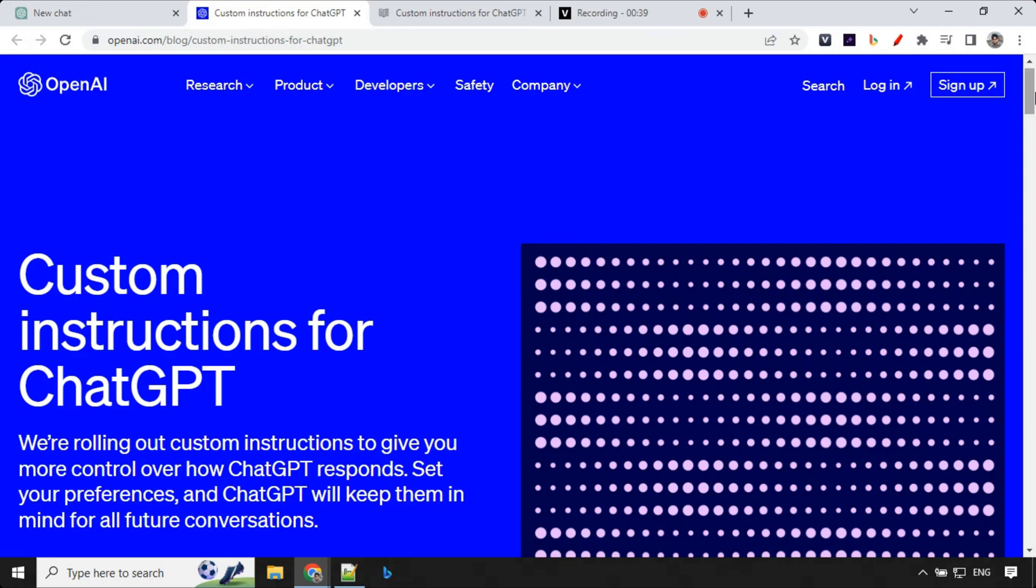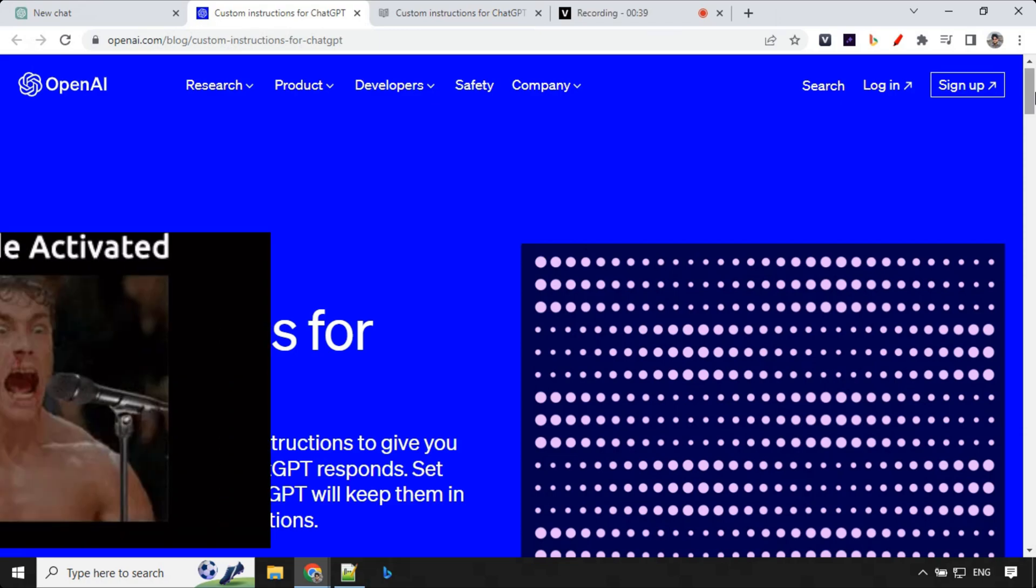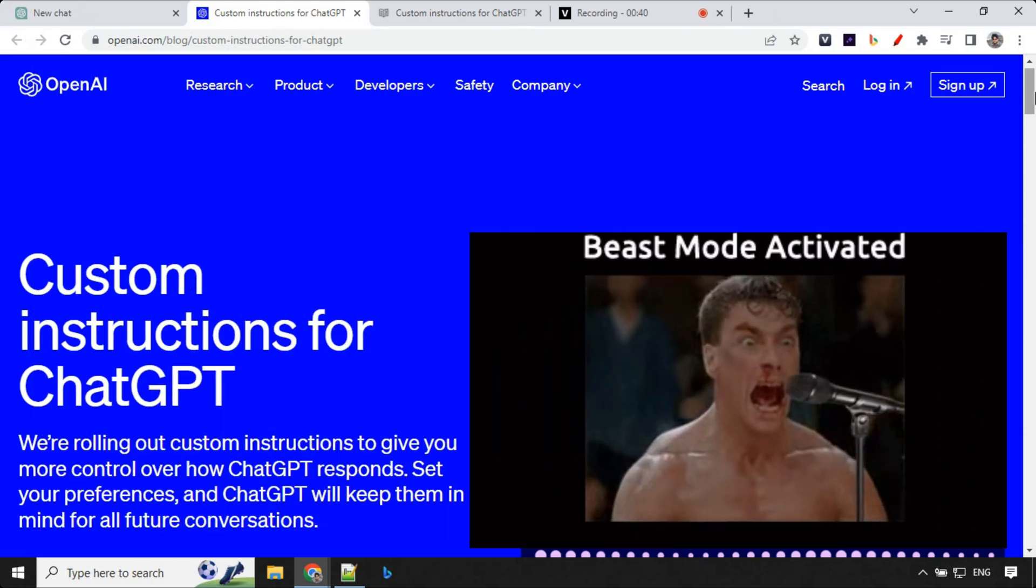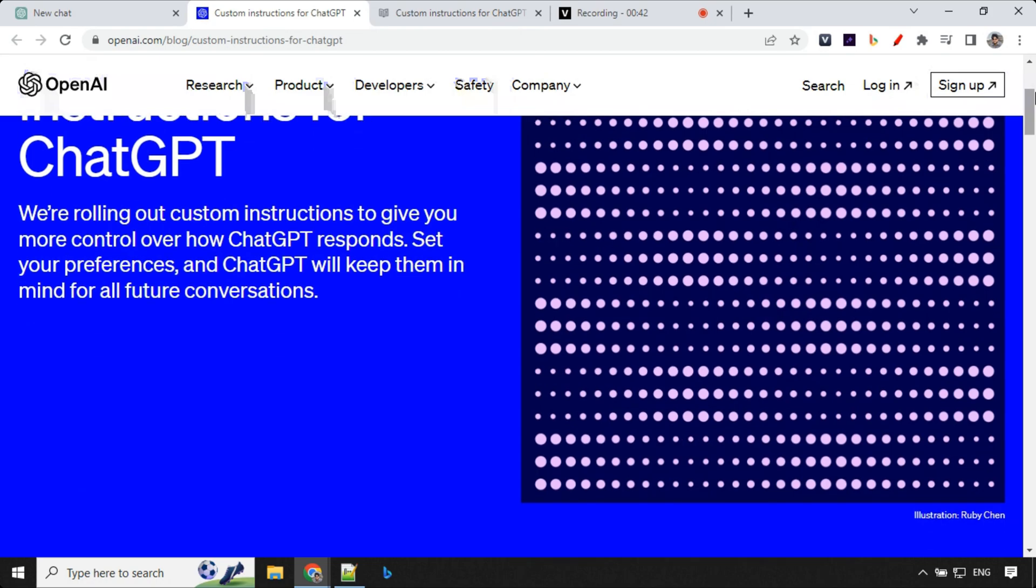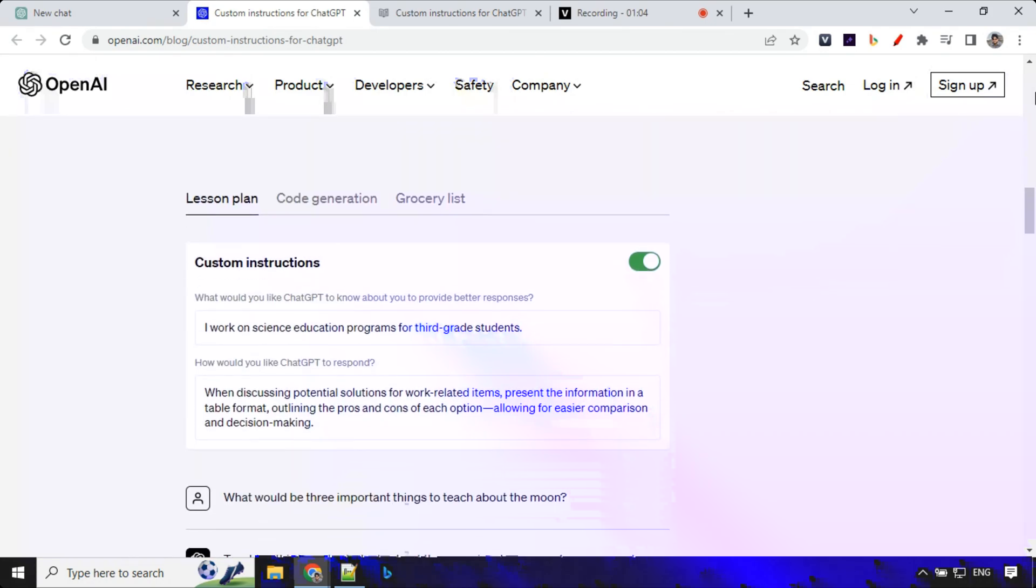Hello everyone, welcome back. OpenAI has introduced a new feature for ChatGPT called Custom Instructions.